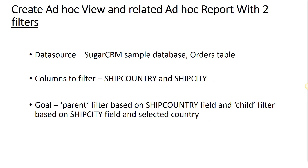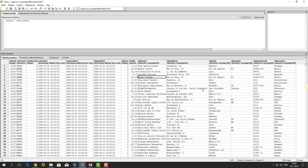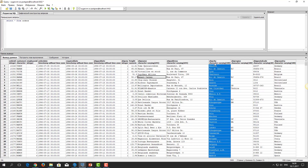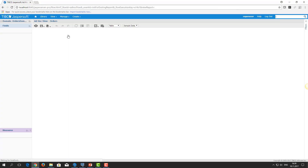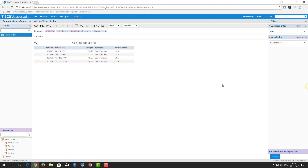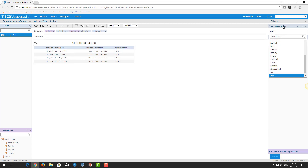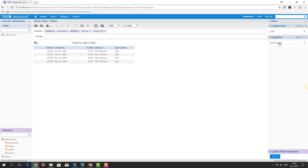I already created a table ad-hoc view based on the SugarCRM sample database. The table contains fields ShipCountry and ShipCity which were used to filter data. Let me show the view. Here is a filter for ShipCountry field and ShipCity field. As you can see, these filters are independent of each other.